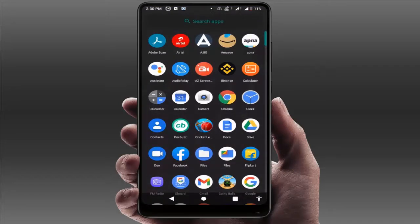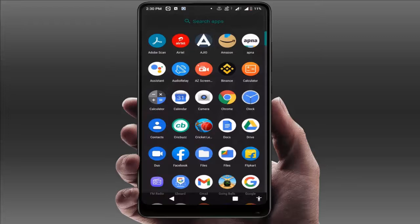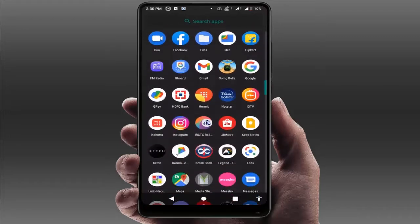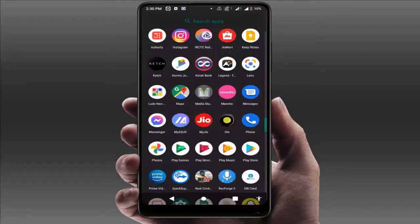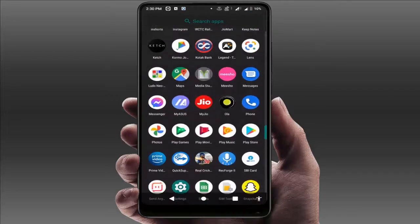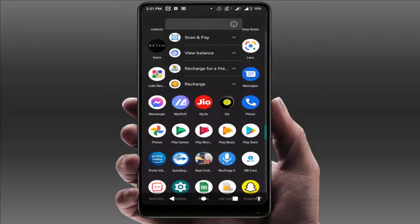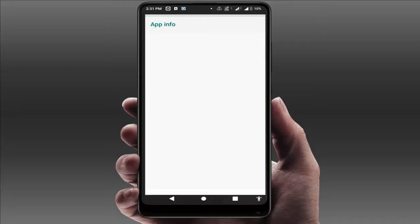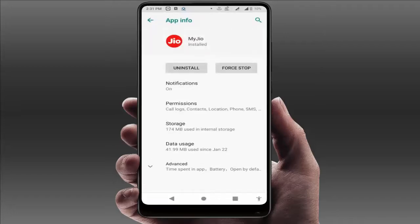For the other SIM card, the Jio network, the method is very clear and simple. You just need to uninstall the My Jio app from your device. Here is the My Jio app — just tap and hold on it and go to application info. Here you can get the option to uninstall.